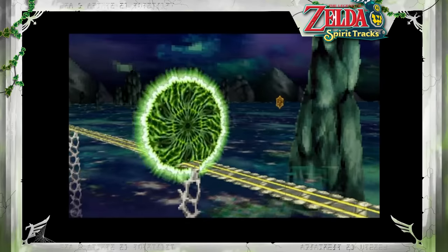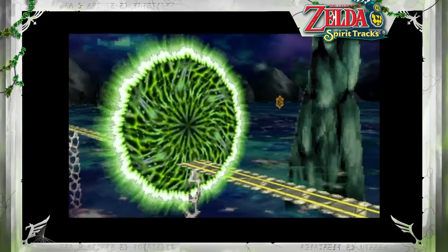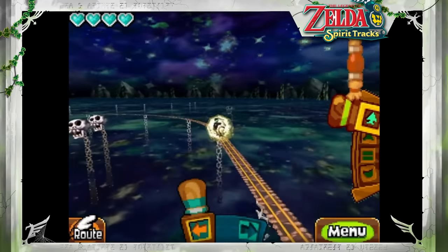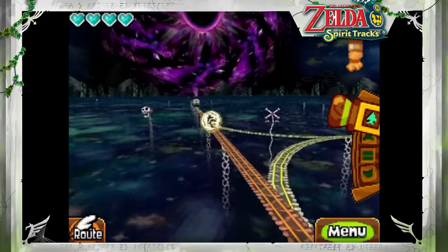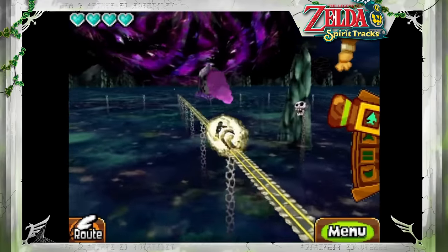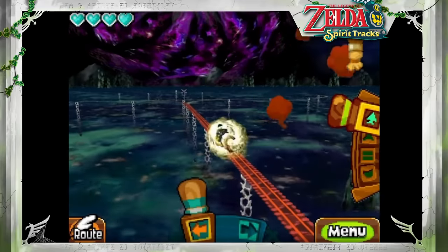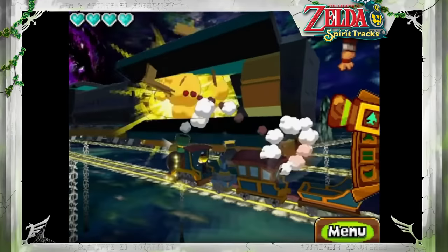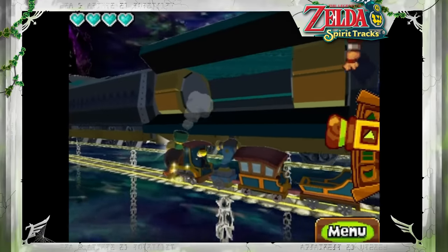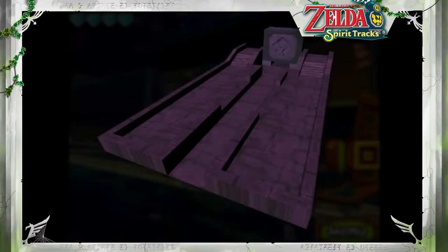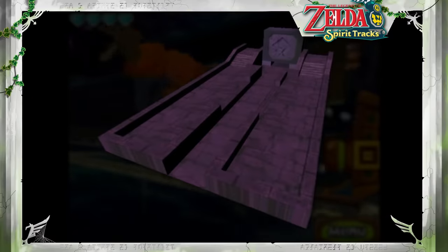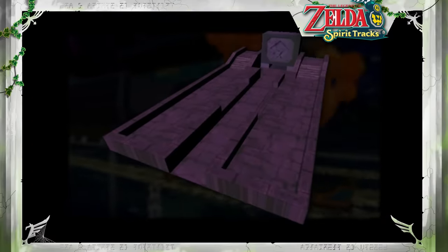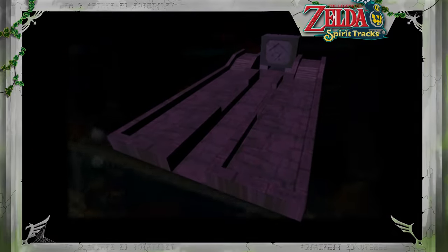Towards the end of Spirit Tracks, Link ventures into the sinister Dark Realm to defeat the Demon Train and rescue Zelda's possessed body. It's a strange, eerie world latticed in train tracks, and it's where the game's final battles take place. But it seems that during development there were plans for an entire dungeon in the Dark Realm — we can find the unused model for a Dark Realm Temple Station platform in the files.